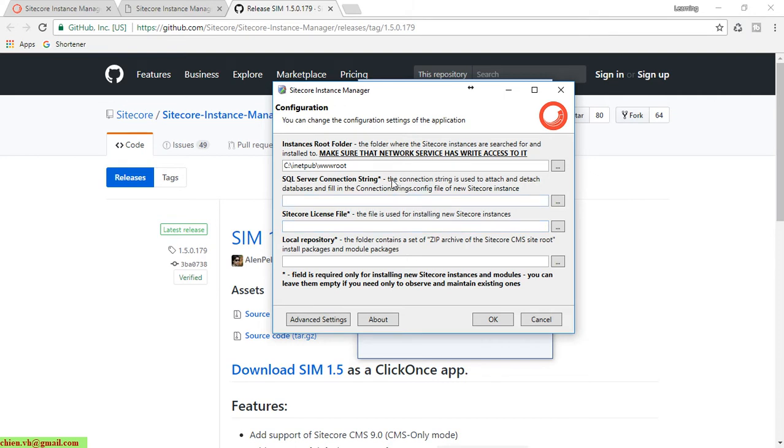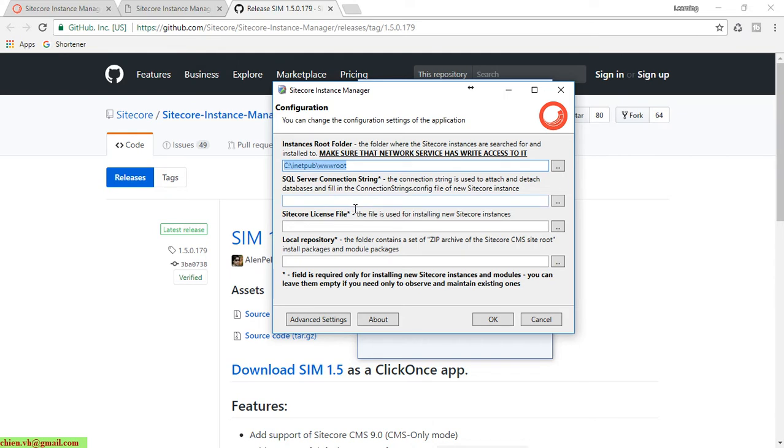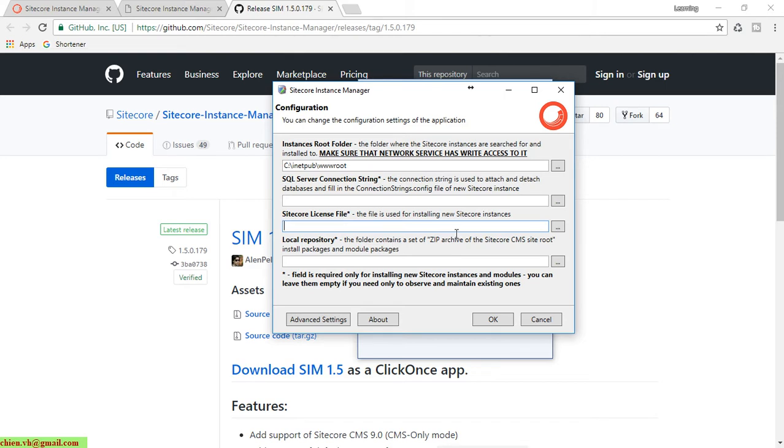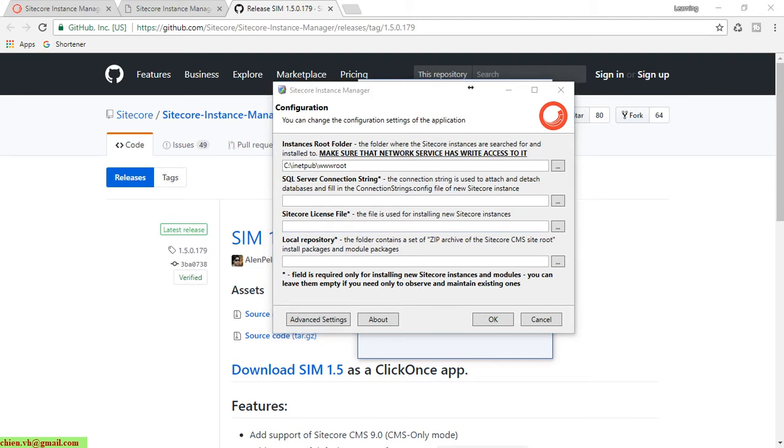It will open the Sitecore Instance Manager configuration popup. Here we have some options. The first one is instance root folder, where we save the source code and database for Sitecore instances on Windows. The second is SQL Server connection string to connect and create databases. The third is Sitecore license file in XML format. And the last is local repository, which contains a set of zip files with different Sitecore versions.